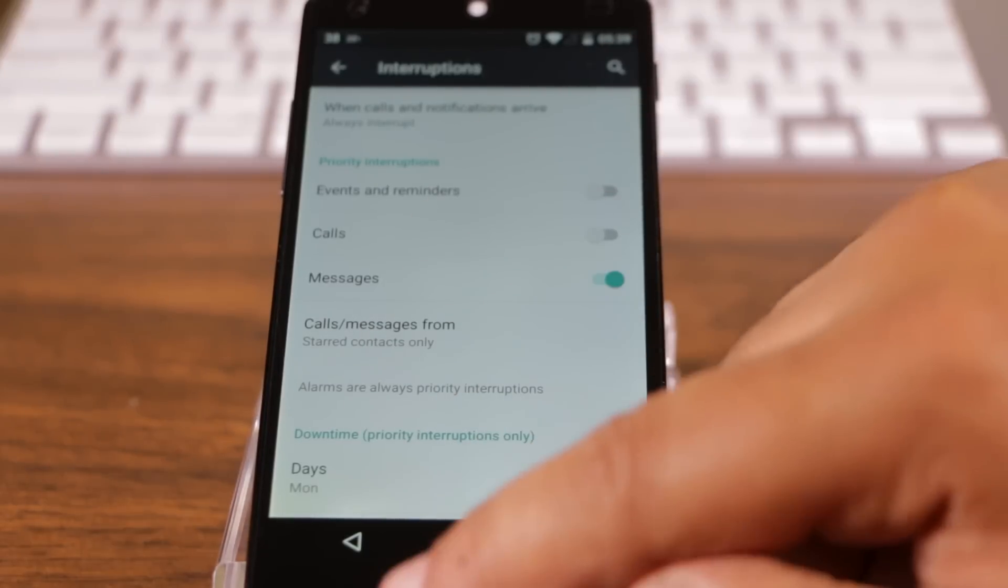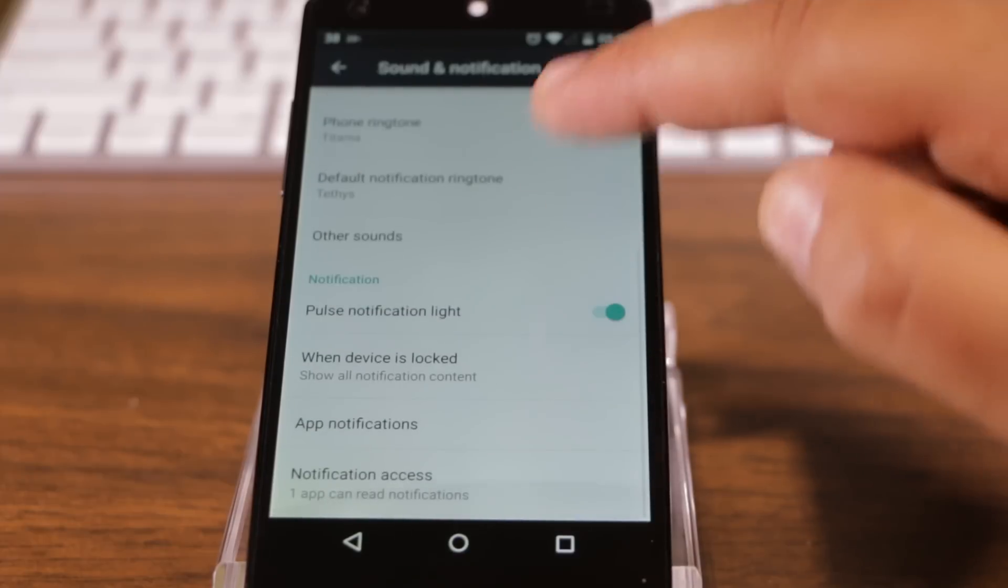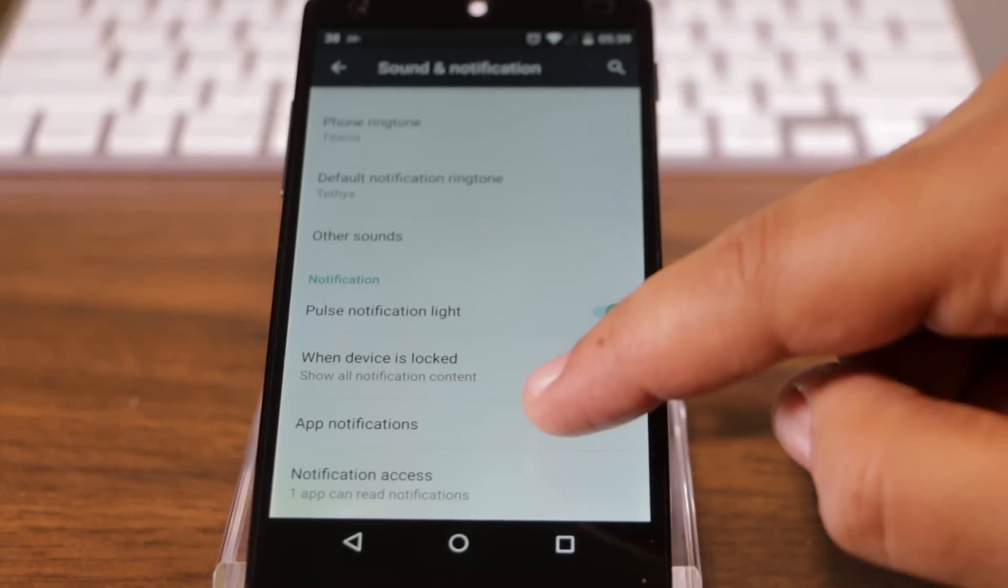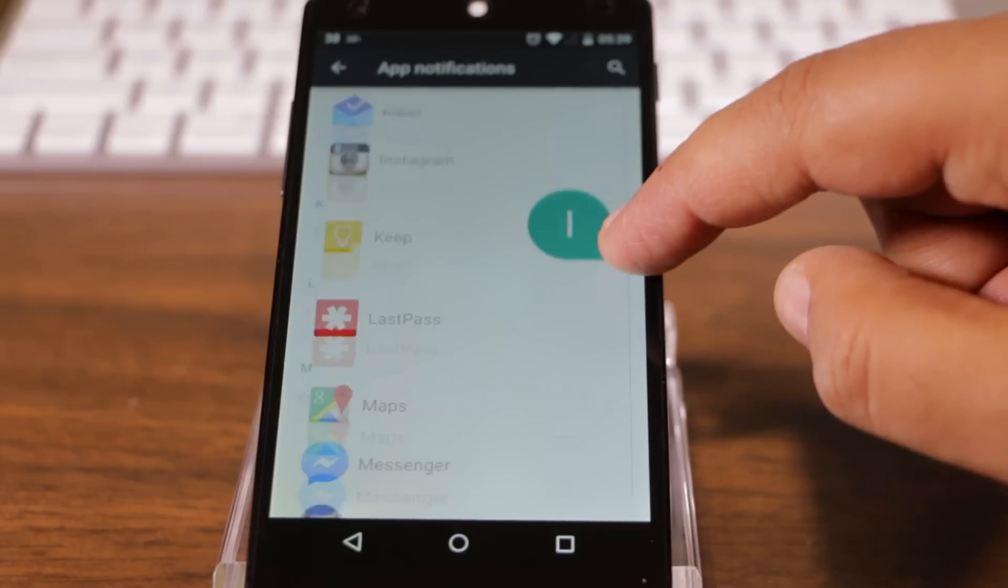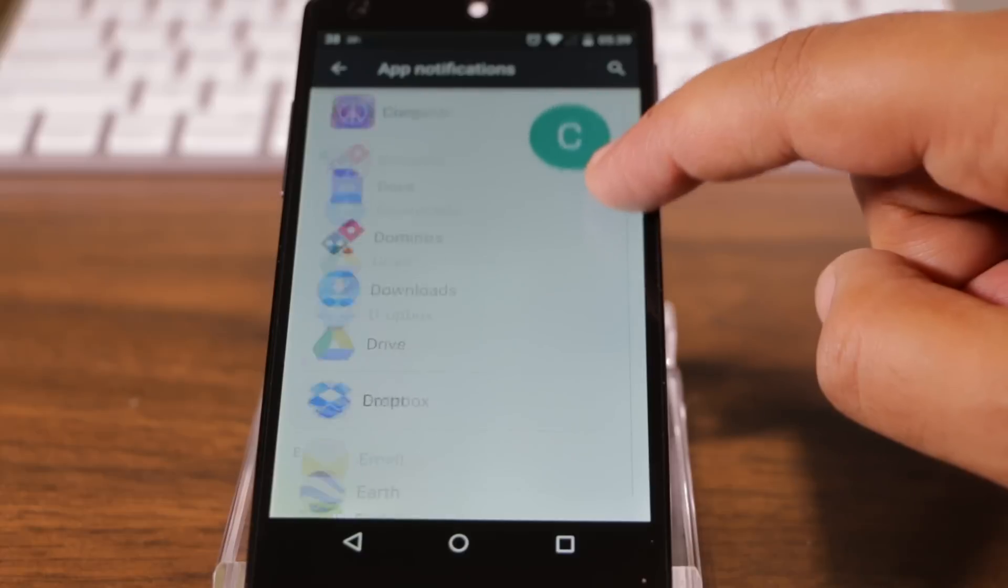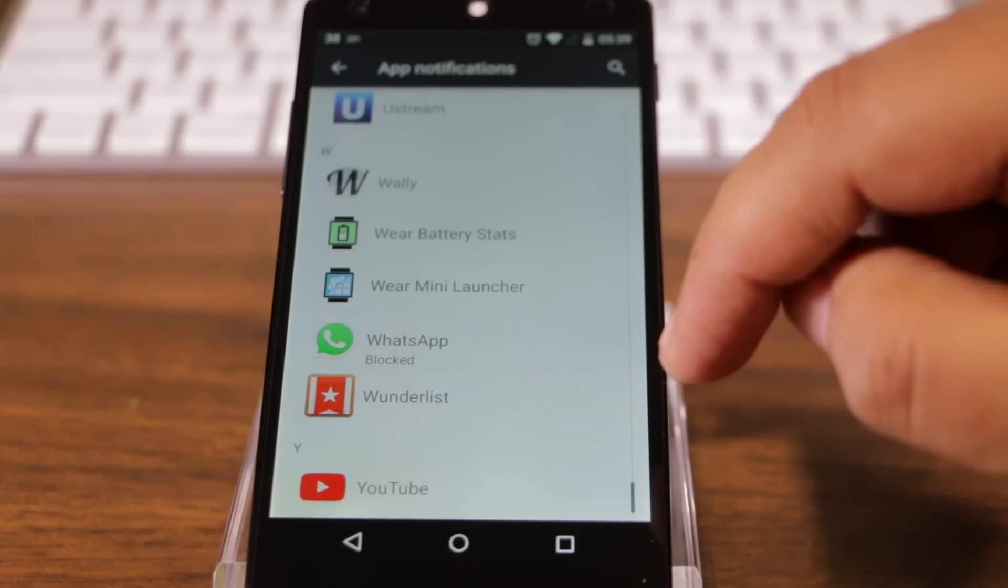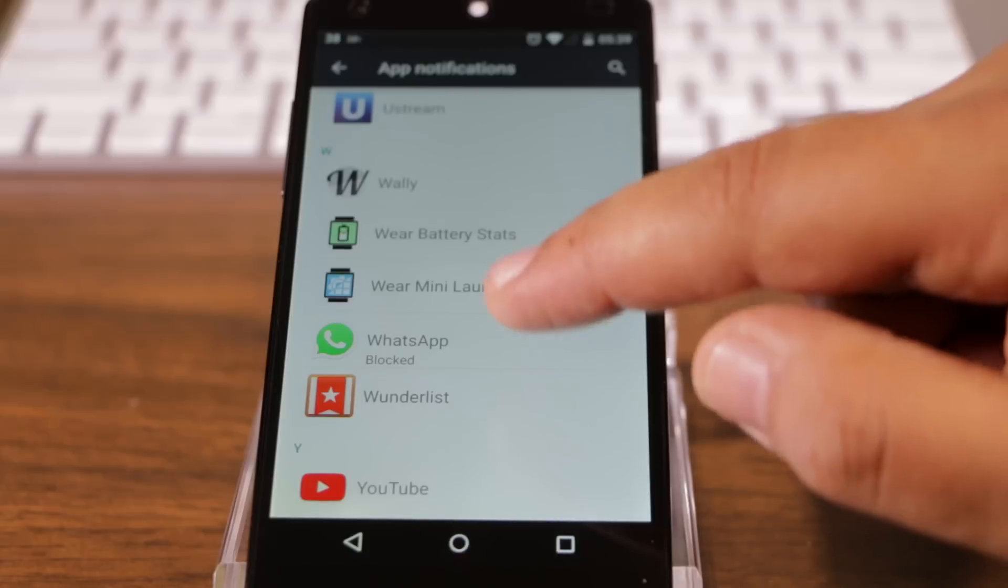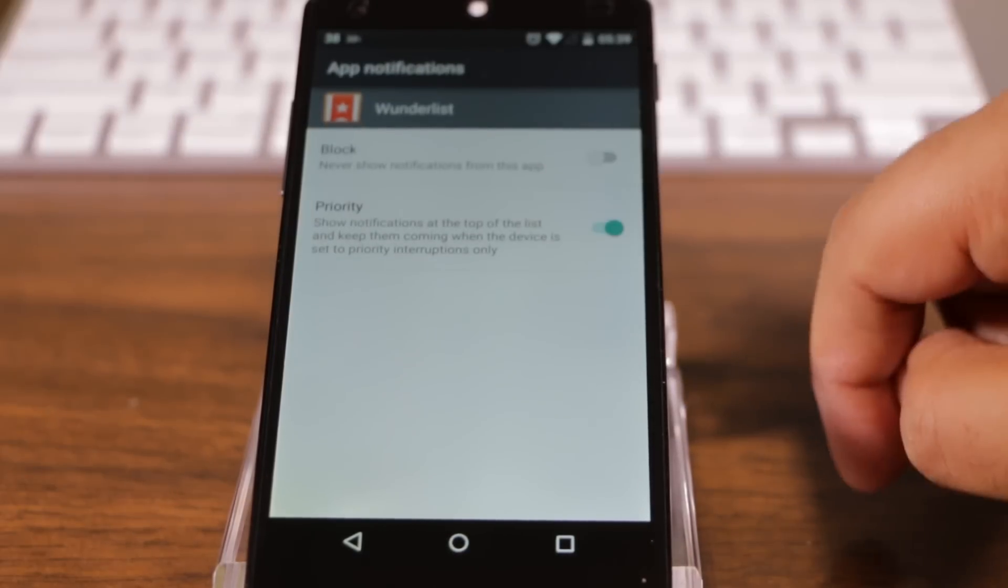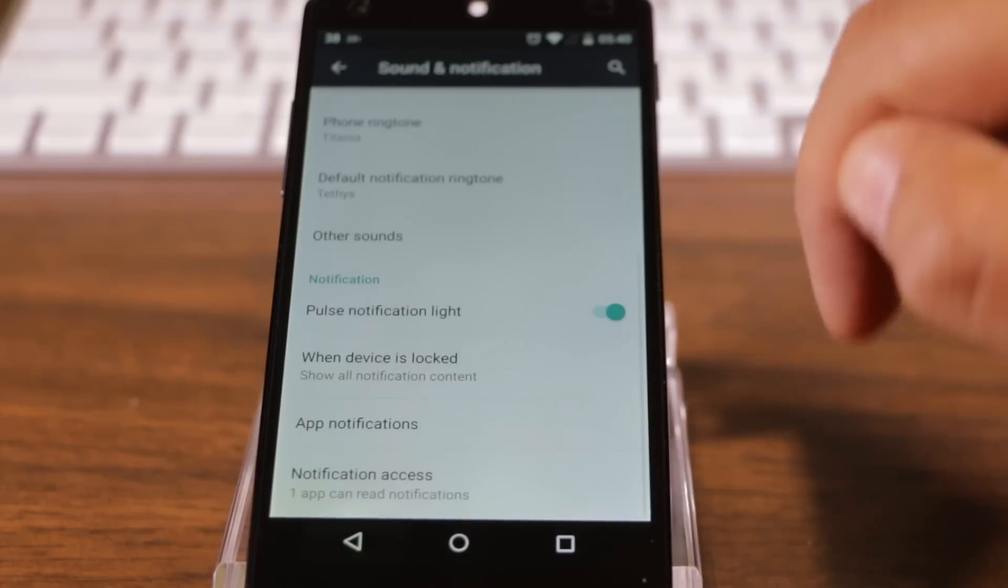As far as apps go, you have to go back into the main sound and notifications area and click on app notifications. And now you can choose if you want any apps to notify you while you're in priority mode. I only want... Let's set Wunderlist up as a priority app. Okay. And that's it. The setup is done.